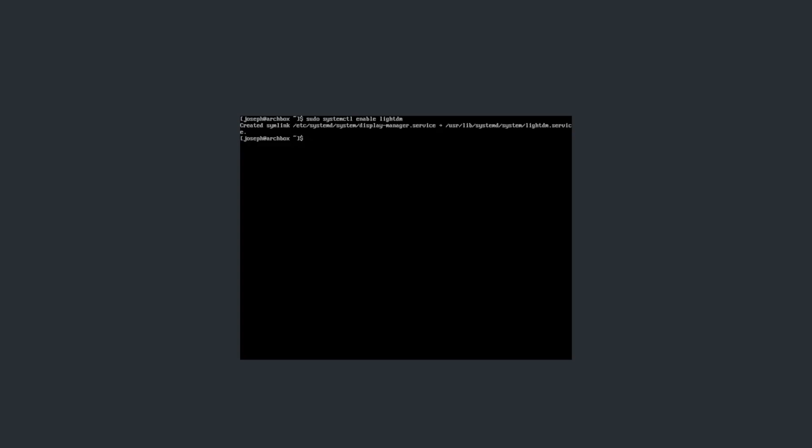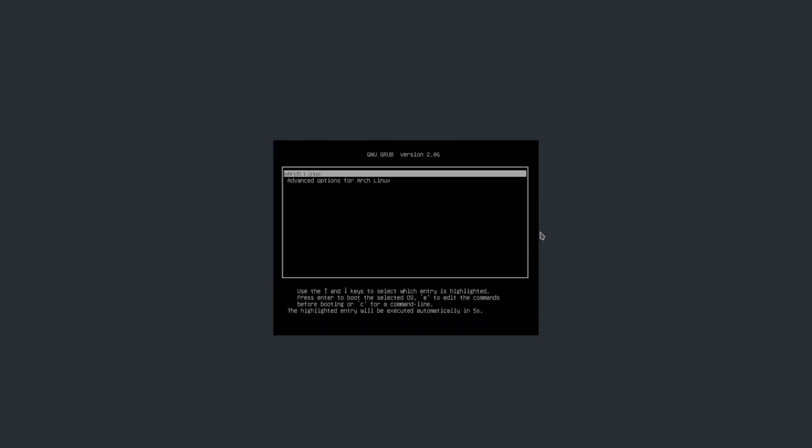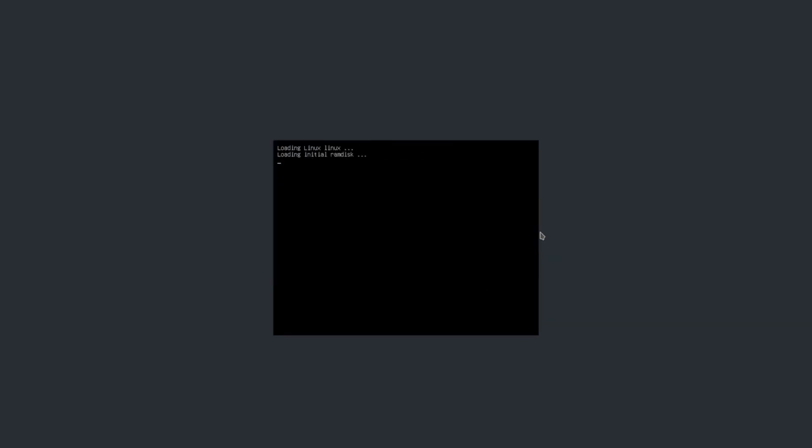And now we can reboot into our system. And it should reboot into our new XFCE desktop environment. And here we go. We're now on the plain, black screen, XFCE desktop. So, you're going to want to select your user if you need to and enter your password.